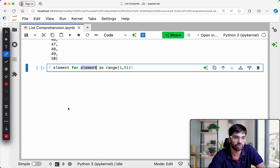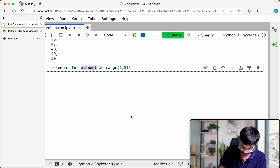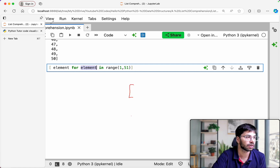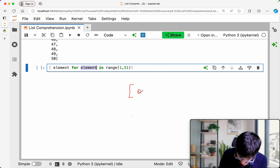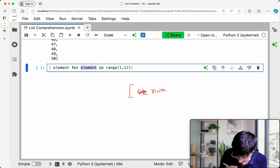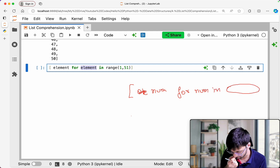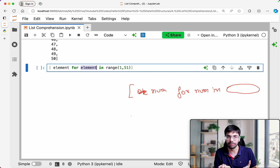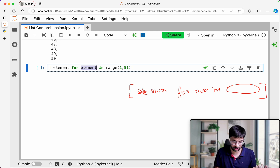Pay attention everyone. Let's say you have `number for number in whatever iterable you want`. You can even provide a list, a tuple, or a string here. All these things you can provide and you can directly get a list out of this.